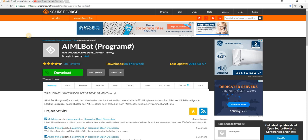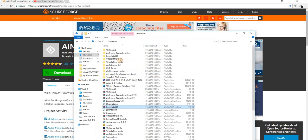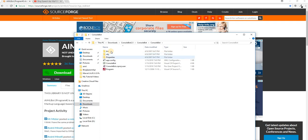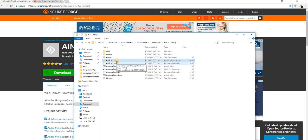Before we start, we have to download some files. I will put the link in the description of this video and you can download the source code from there. It's the mlbot program written in C#. When you download and extract the file, you'll see a folder called 'console bot 2.5'. Inside, click on the bin debug folder and copy three things: the ml folder, the config folder, and the mlbot.dll file.